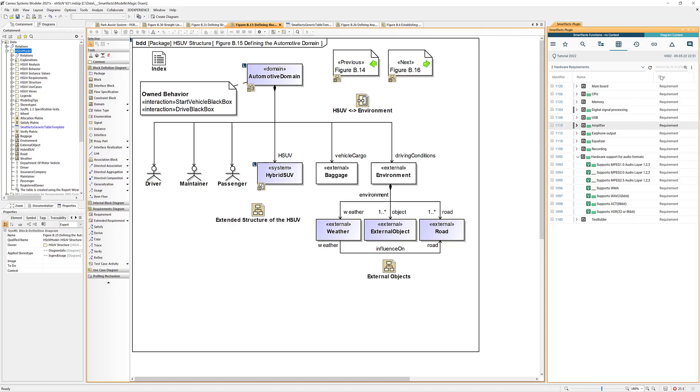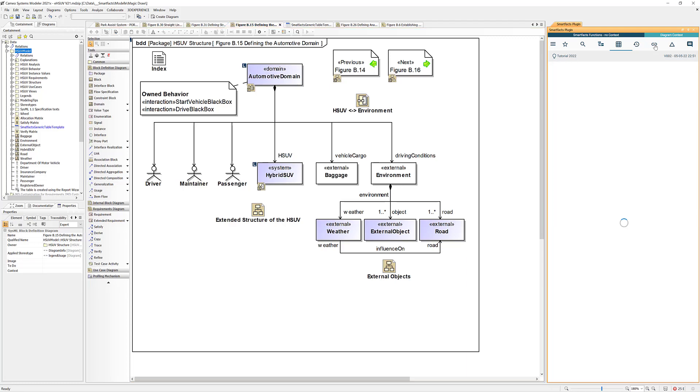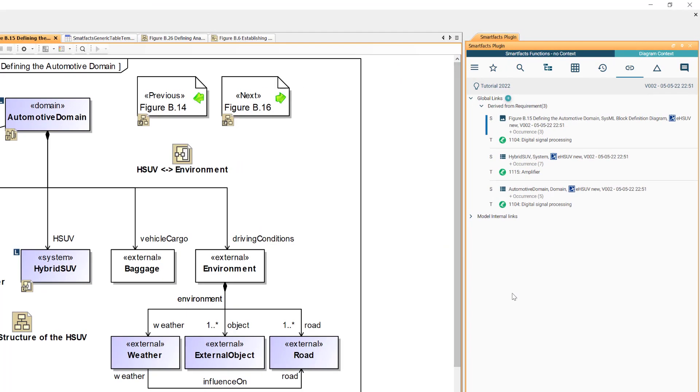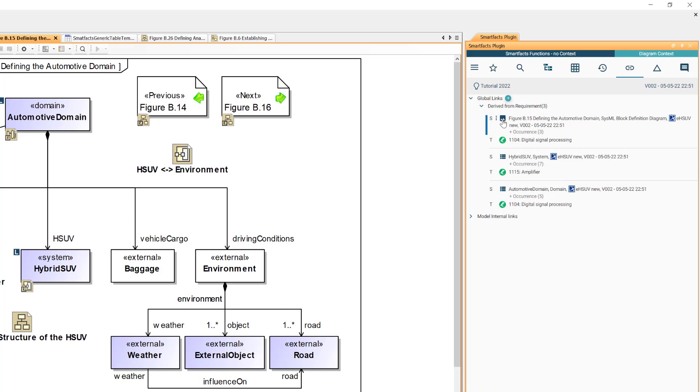We also have a context view, we just change to a different tab. This context view will show me all the requirements that have been linked to any of these model elements here and we have three of them. One links to the diagram and two of them linked to model elements.